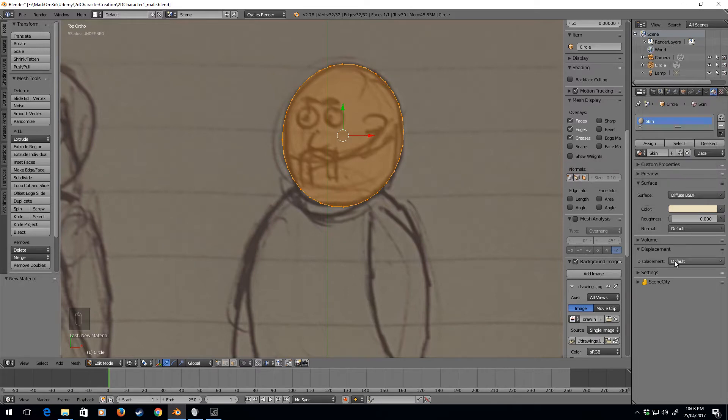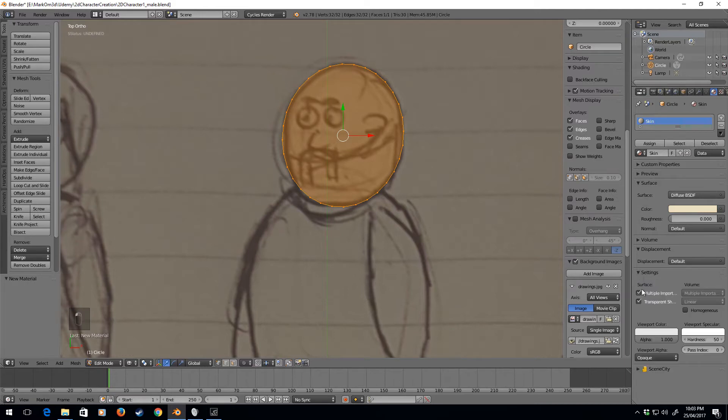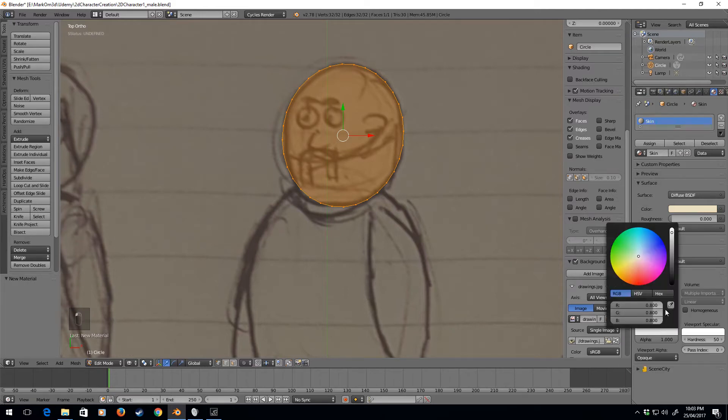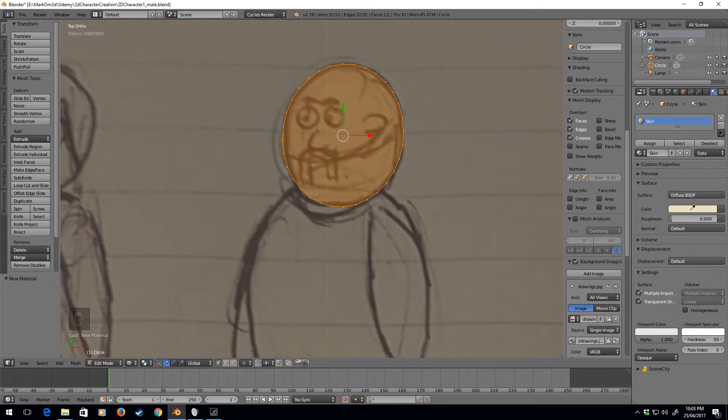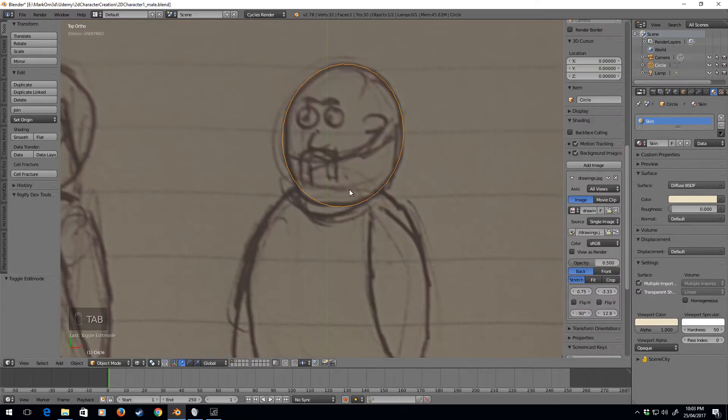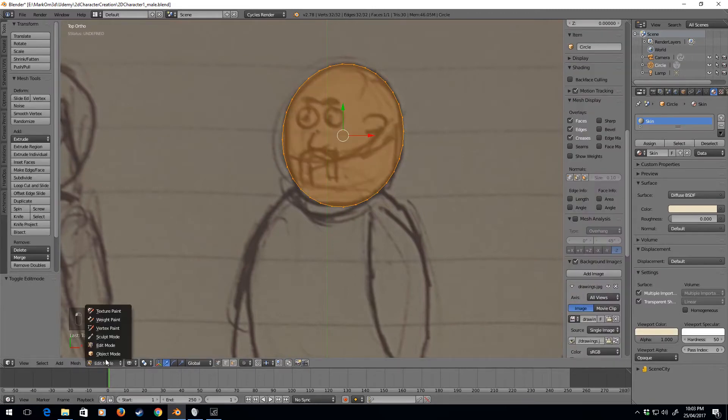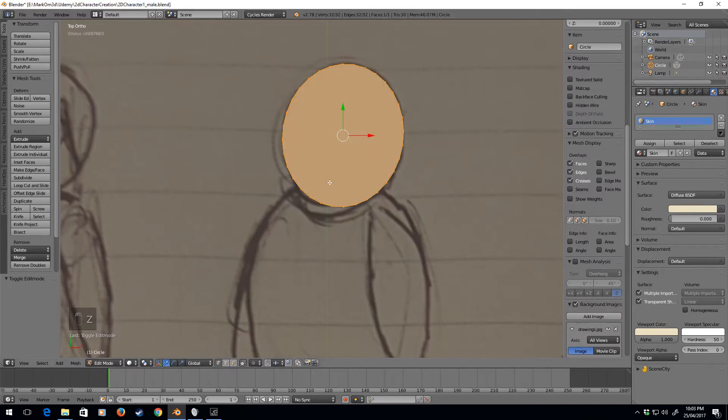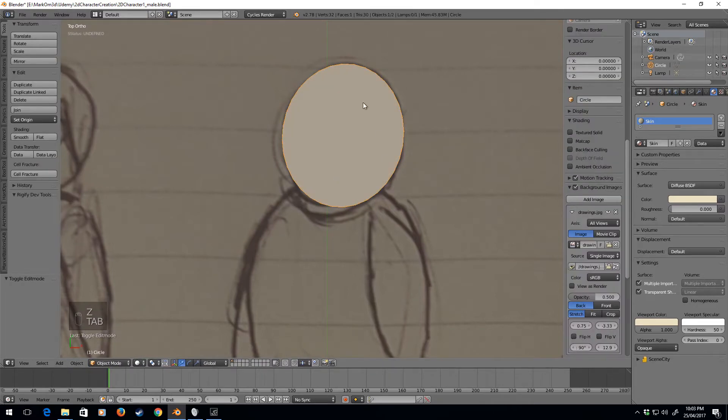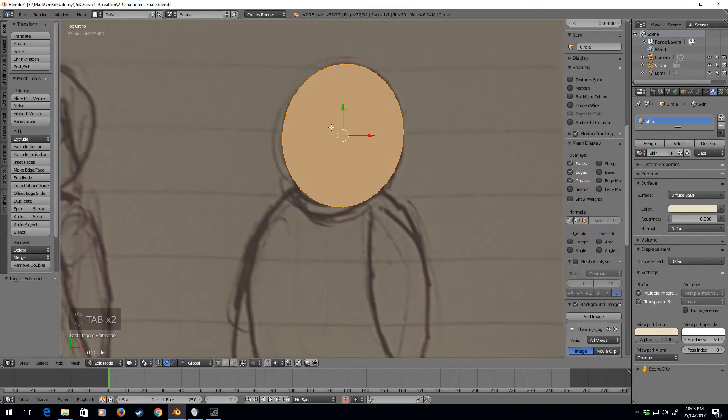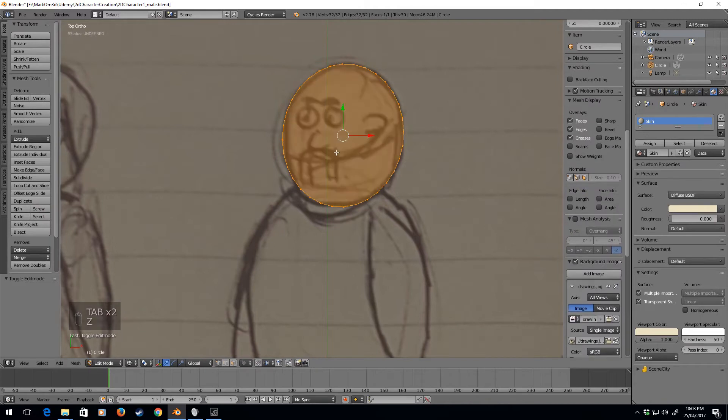The other thing we'll do is we'll go into settings. I'm going to click on the viewport color, the eyedropper tool, just so now when I press z to go into this mode it's kind of got that yellow tinge already. I'm going to press z to go back into wireframe mode.